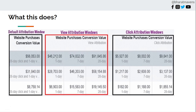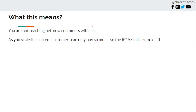View-through attribution should be kept as minimum as possible. There is no single benchmark, but it should be minimized as much as you can. Otherwise you are just reaching customers who are most likely to convert, which is mostly your existing customers, and not reaching net new customers with your ads.